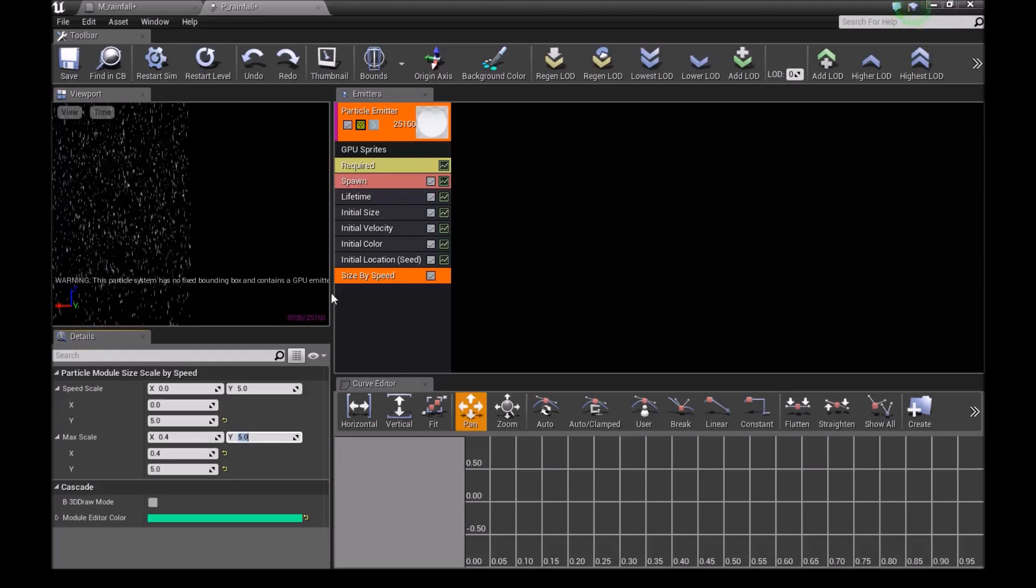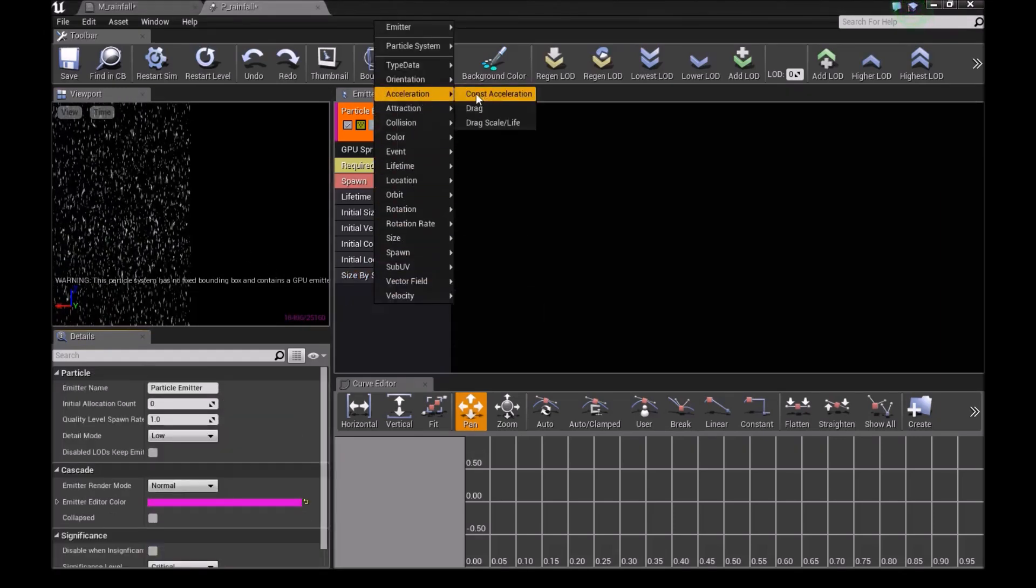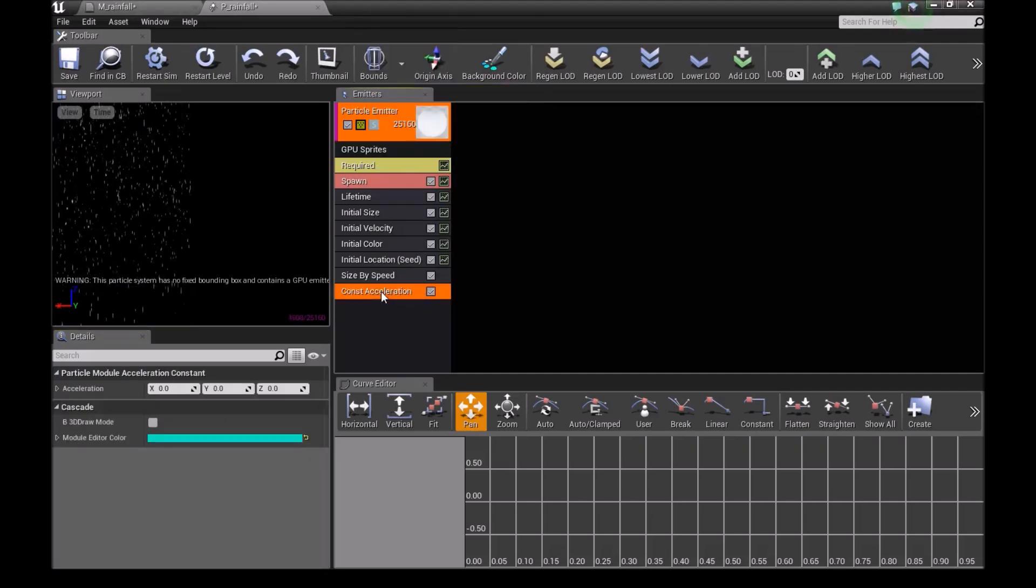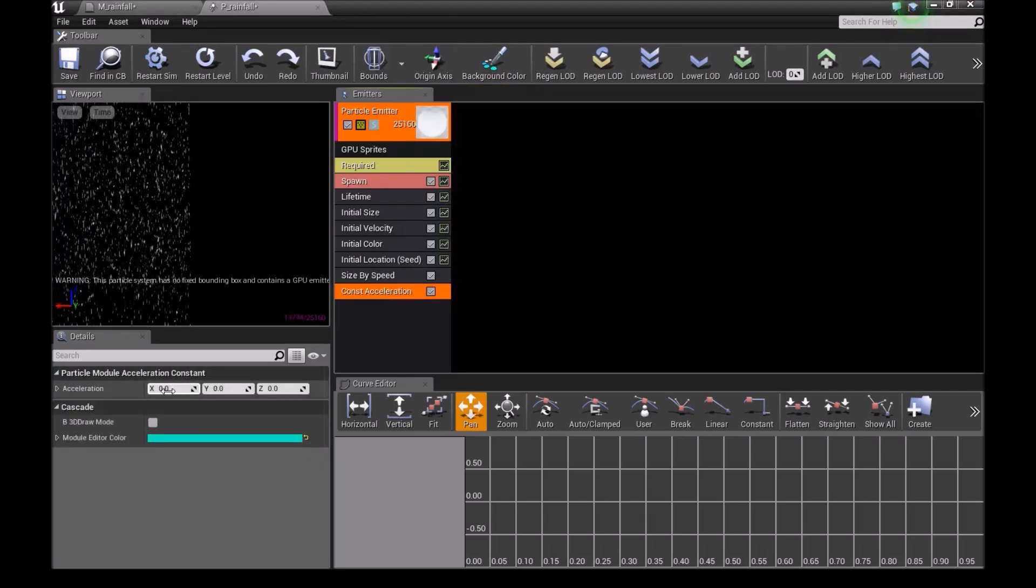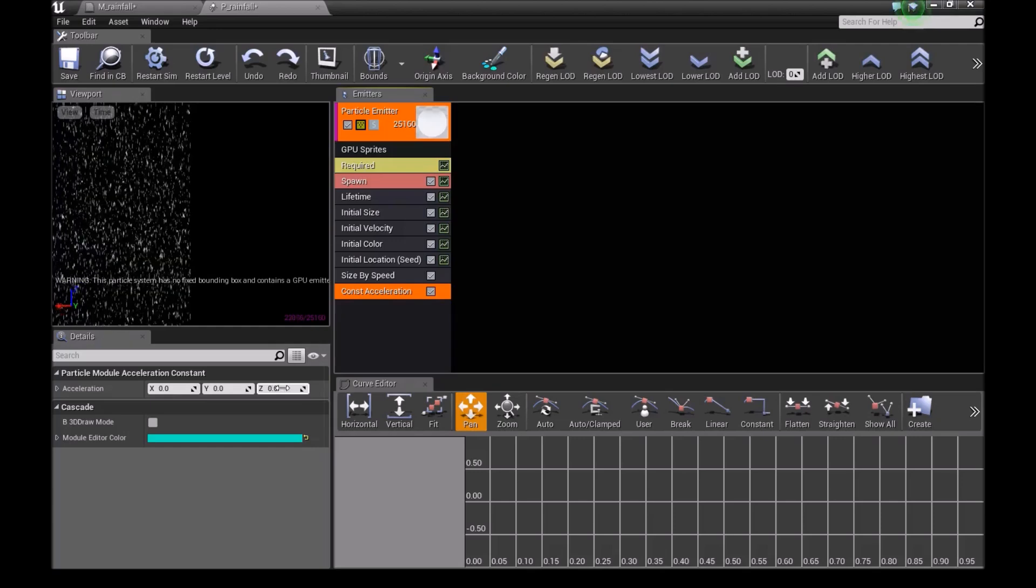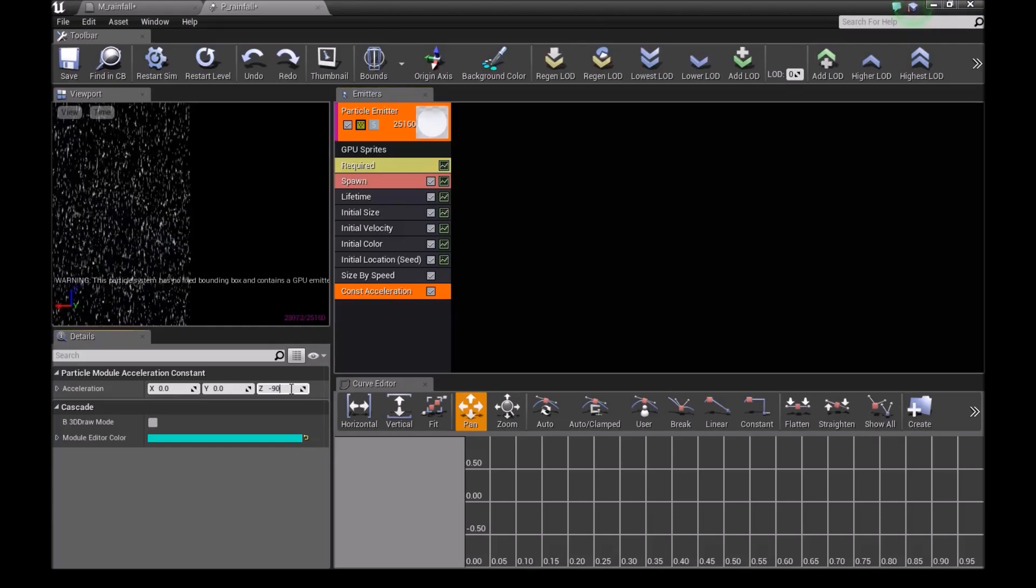Now right-click again, go to acceleration, and add constant acceleration. Change the Z to -900.